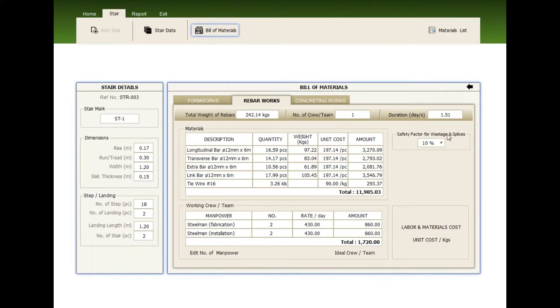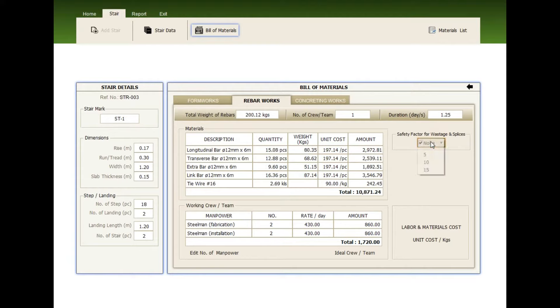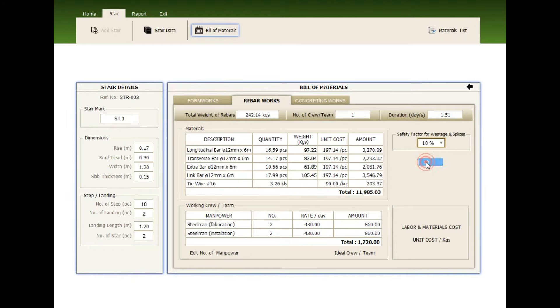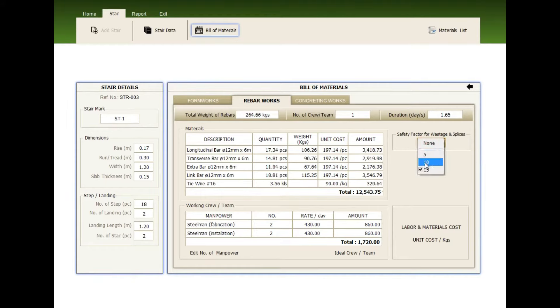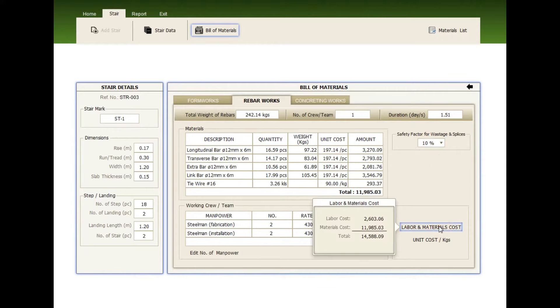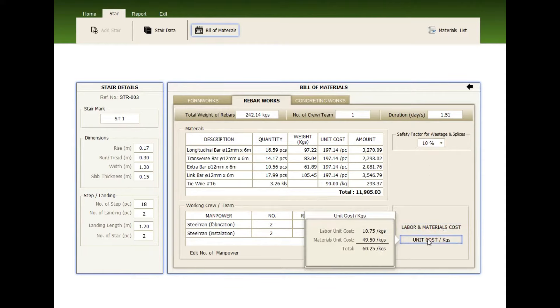Now, check the safety factor. It can be none, 5%, 10%, or 15%. Check the labor and material cost, the unit cost per kilogram.